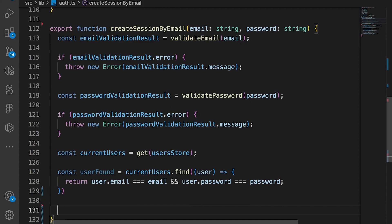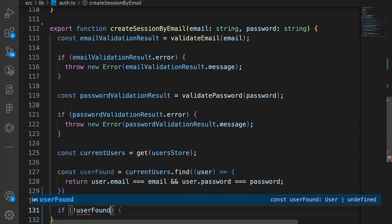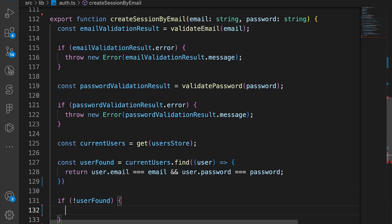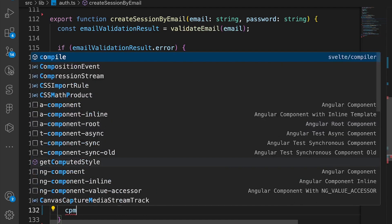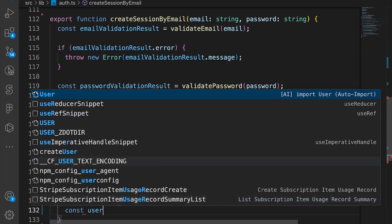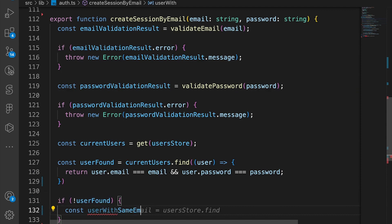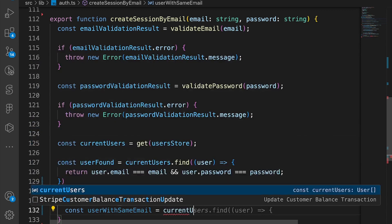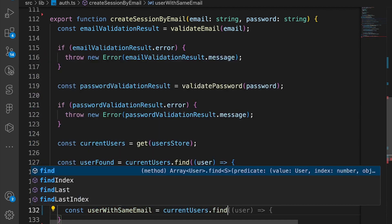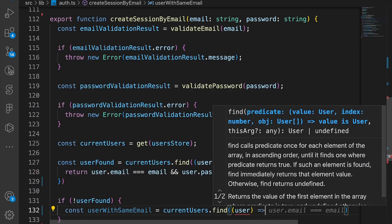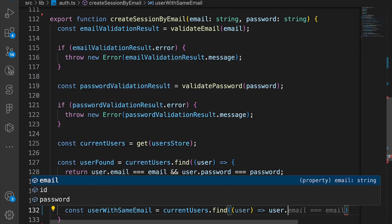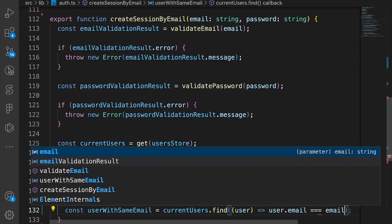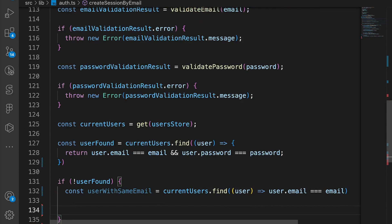Next, if there is no duplicate user that is found, we say const userWithSameEmail. So we double check to make sure that there is no other user with the same email. We try to find it and we say user.email equals email.